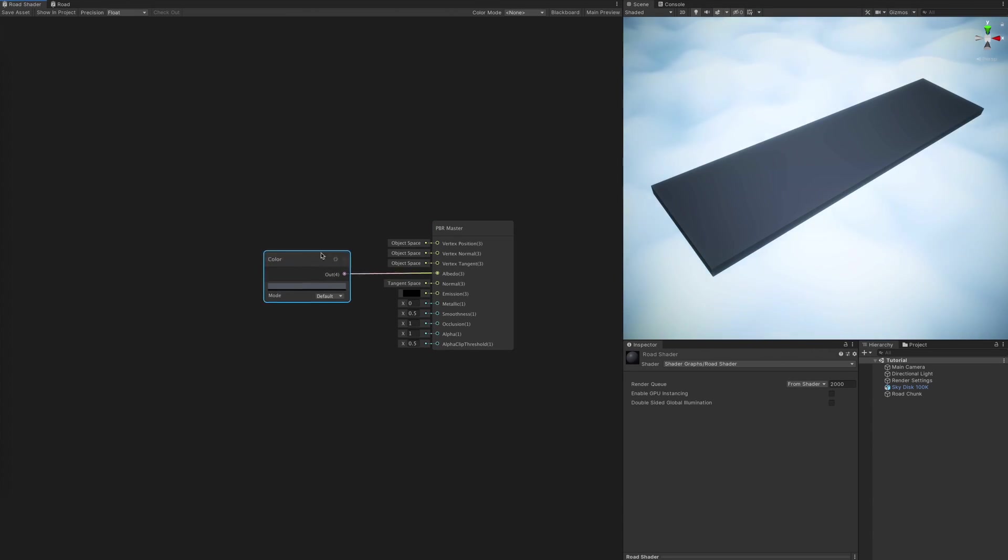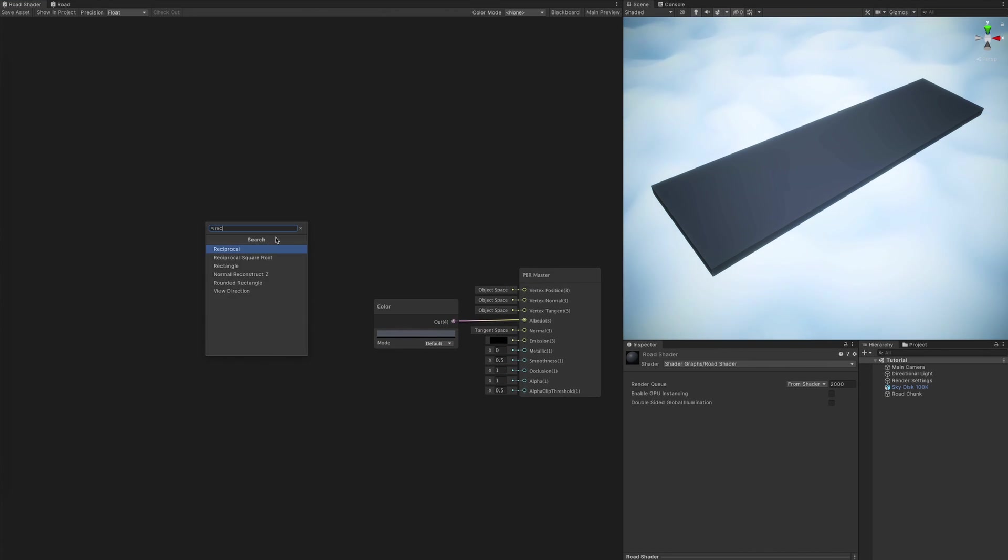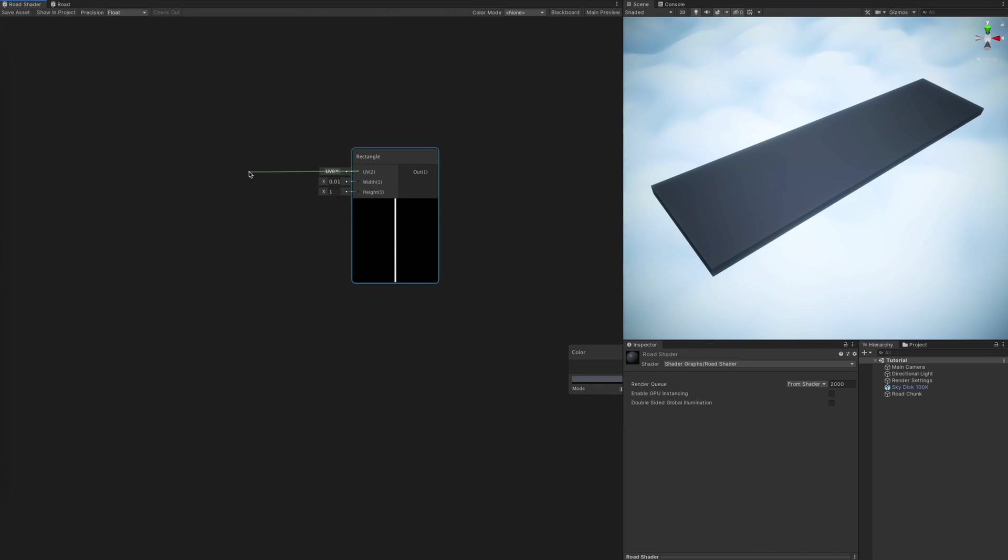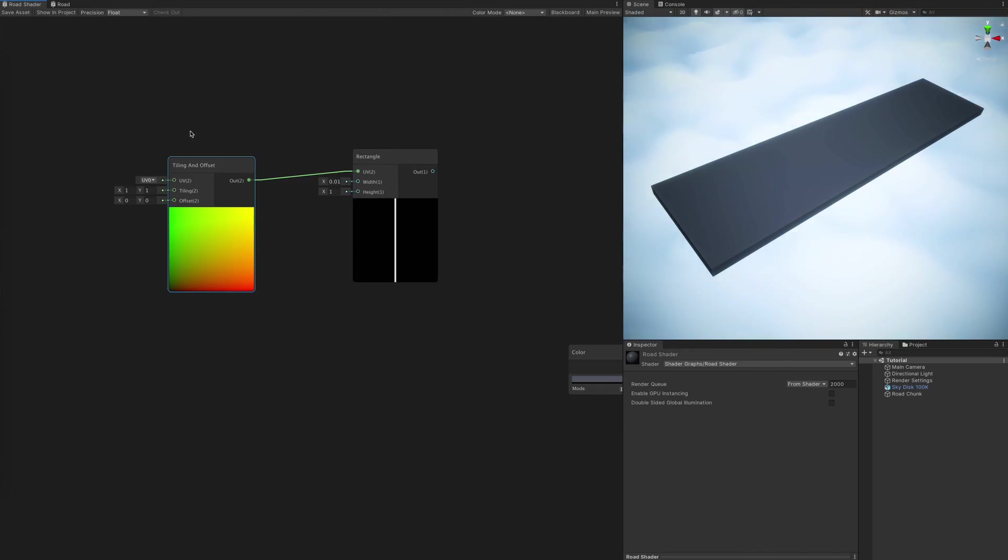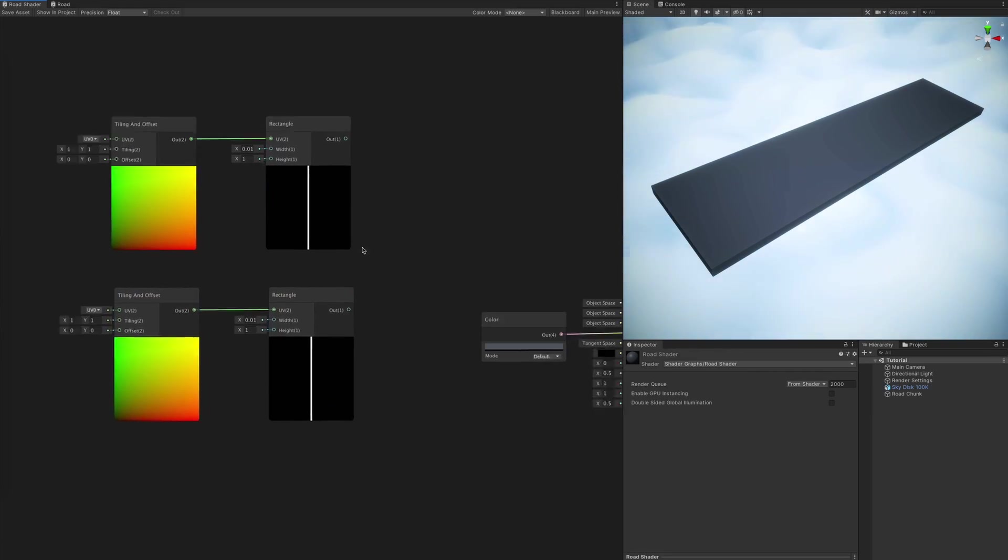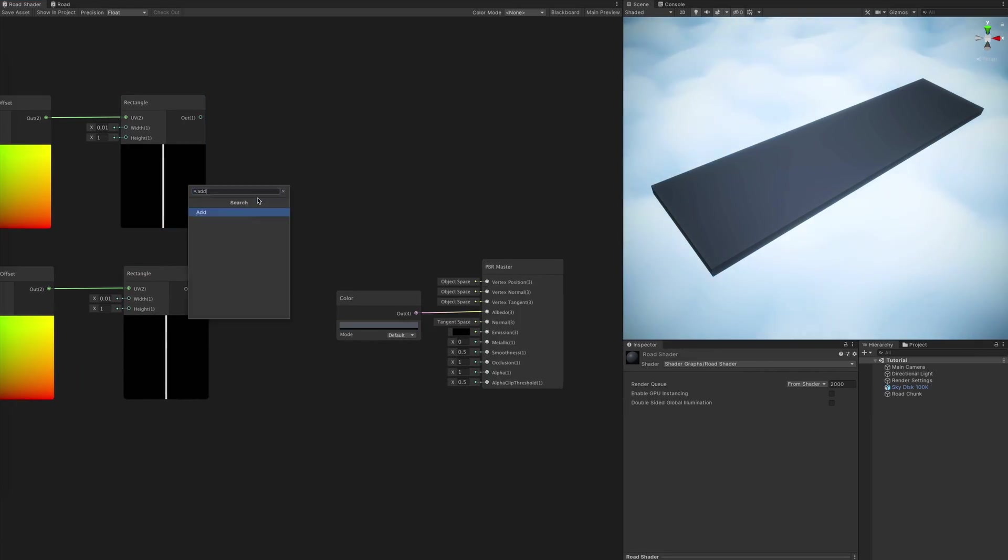With our shader graph open and basically any Lit Master node ready, we begin by creating a couple happy rectangle nodes. They will become our edge lines, every safe road should have those.